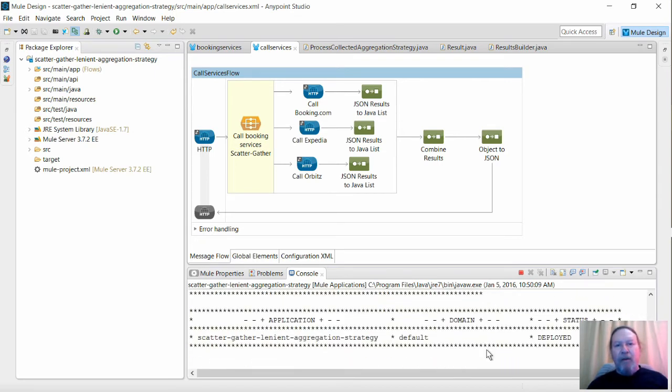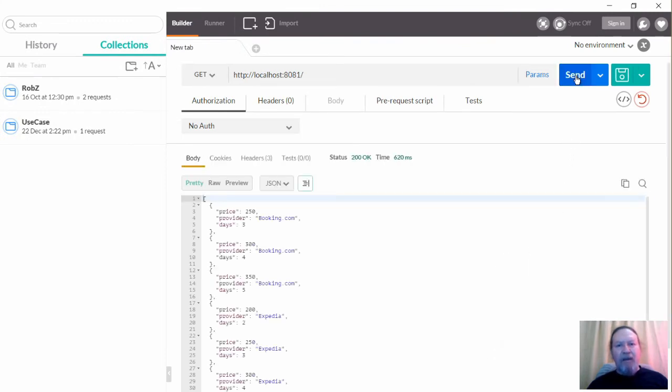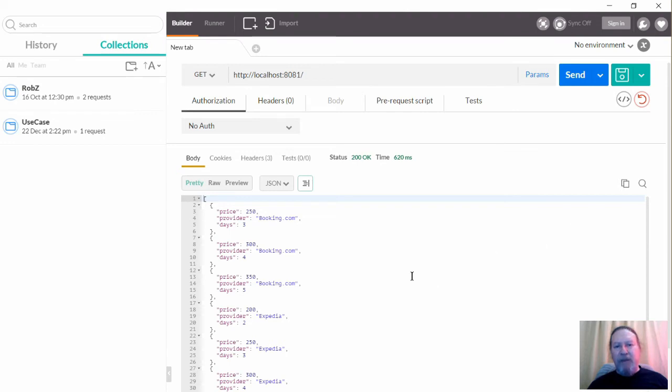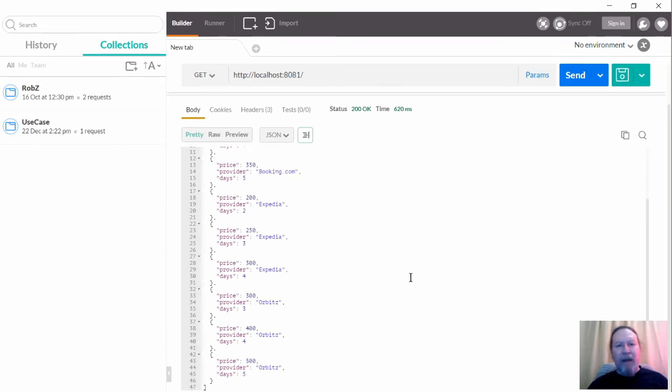I'll use Postman to fire off the request. And as you can see, we have the results back from all three sources: Booking.com, Expedia and Orbitz.